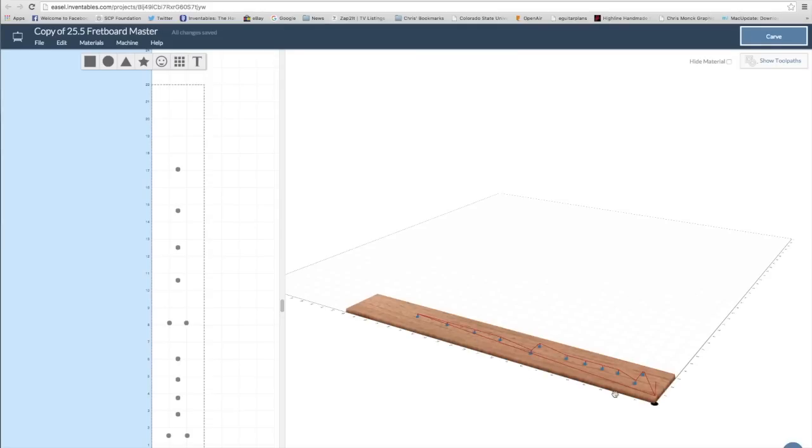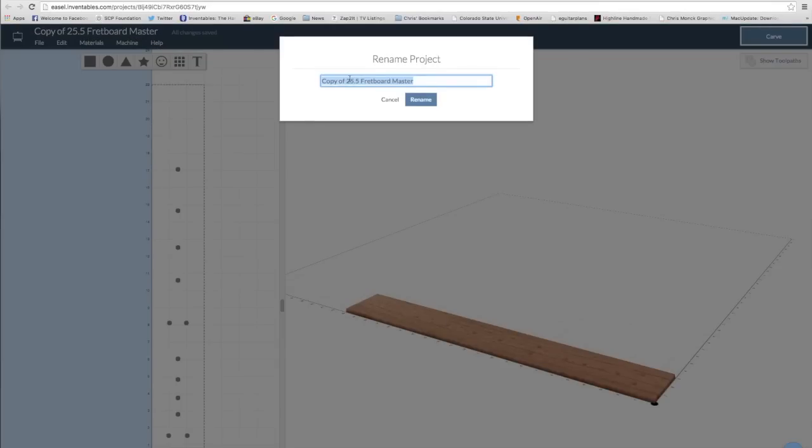And of course, I checked the toolpath to make sure it's going to cut it the way I want it to. And then I renamed the file just to keep everything organized.